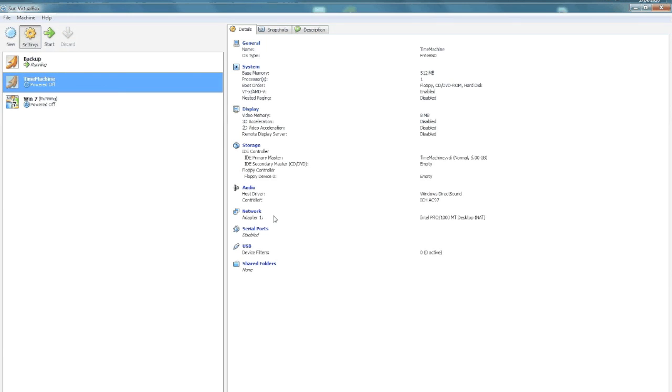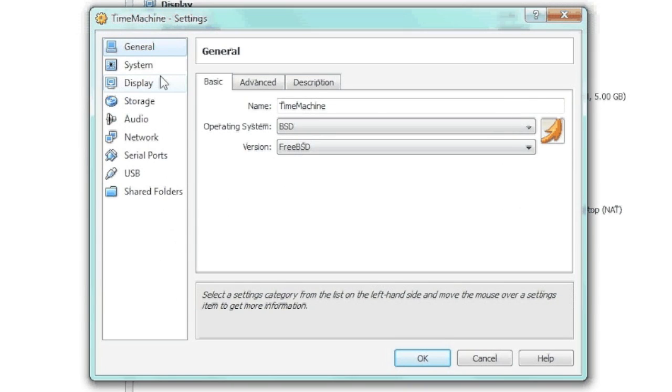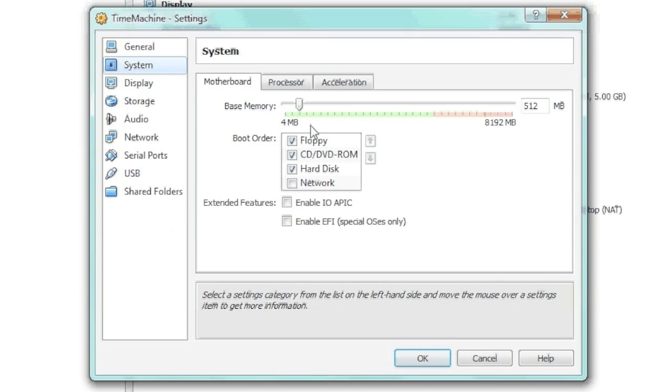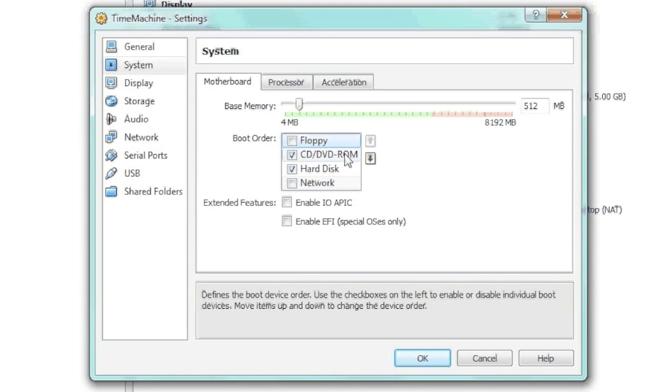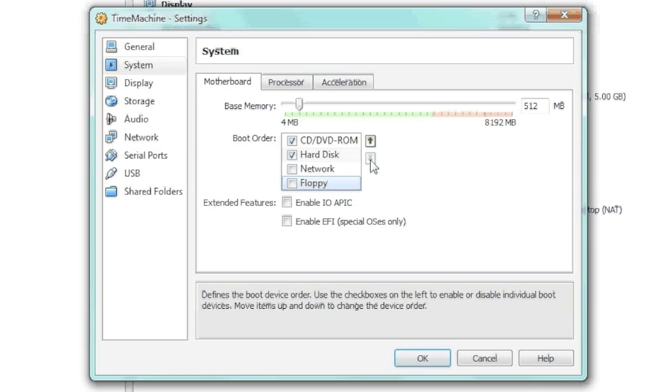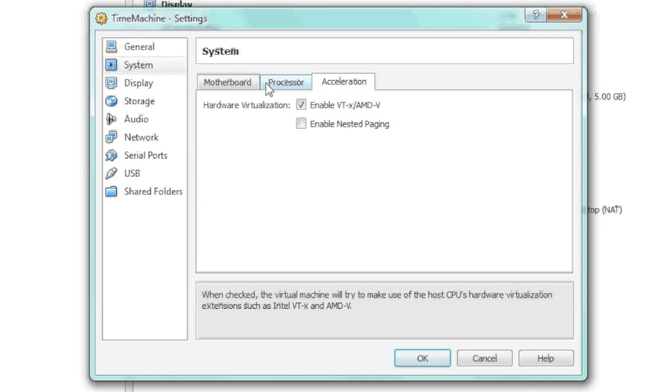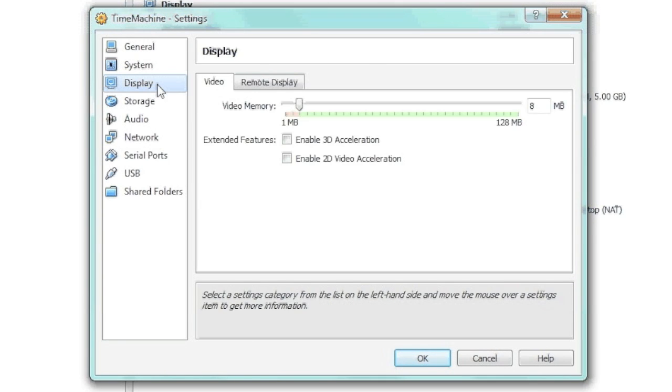So now, in Sun VirtualBox, we're going to go ahead and configure that Virtual Machine. We're going to shut off the floppy drive. We don't need that. Processor, you can pick more if you want, but we don't need that. The display, we really don't need it because it's a command line.